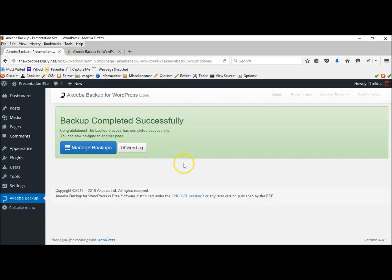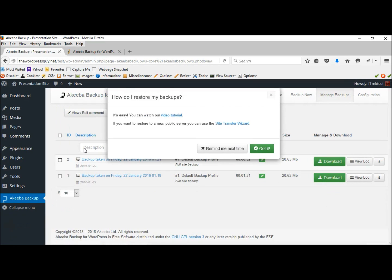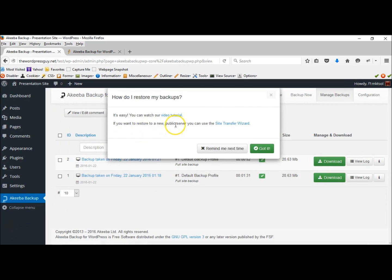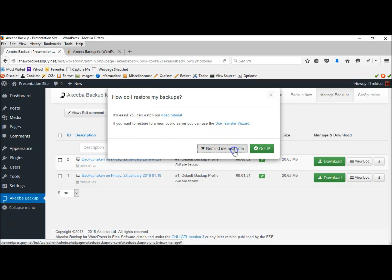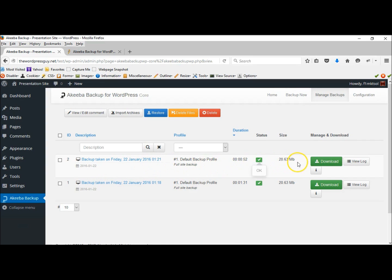You like that. Let's look at our backup. Manage backup. Good tip here. And you'll see here is the latest backup. This site's not very big, you know, 20 megabytes.